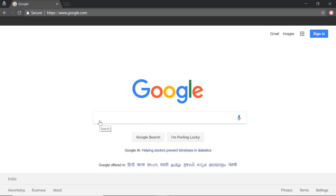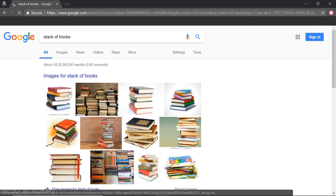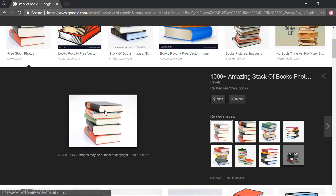Suppose I type 'stack of books' into a Google search engine. Here are some results. As you can see in this image, books are placed one after another from bottom to top, forming a stack. If you want to access a book, you first have to access the topmost book, then the next, and so on. We place books from bottom to top, and access them from top to bottom. This property is also applicable for the stack memory segment.